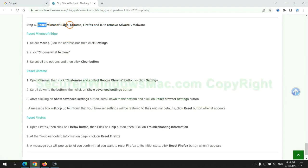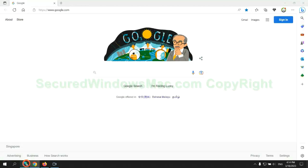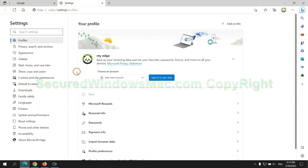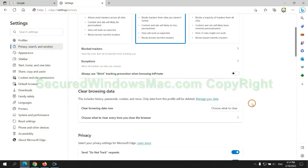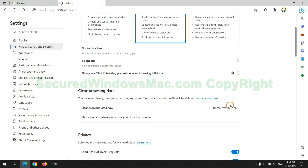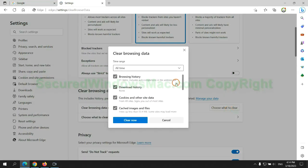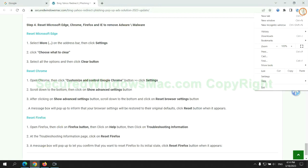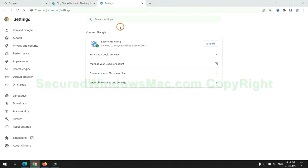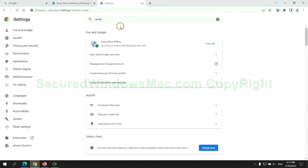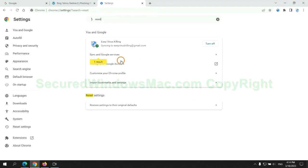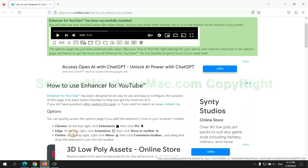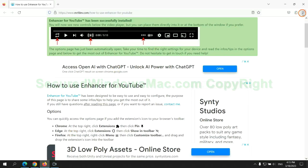The final step is to reset web browsers. We reset Microsoft Edge first. Then reset Google Chrome. Now is Firefox.